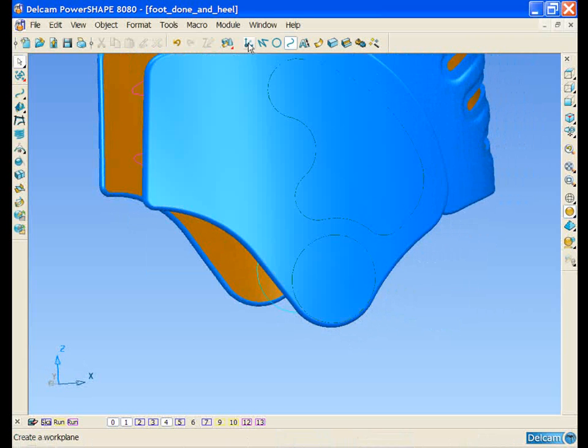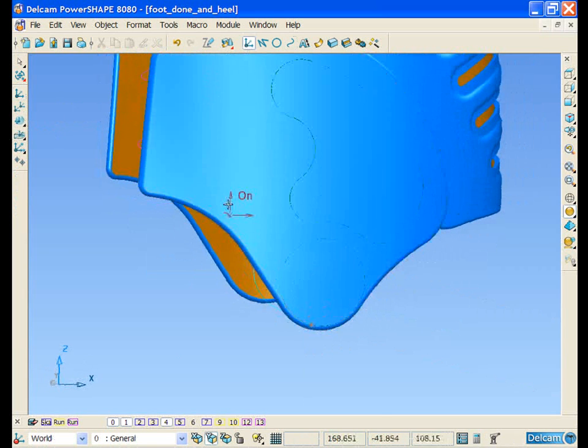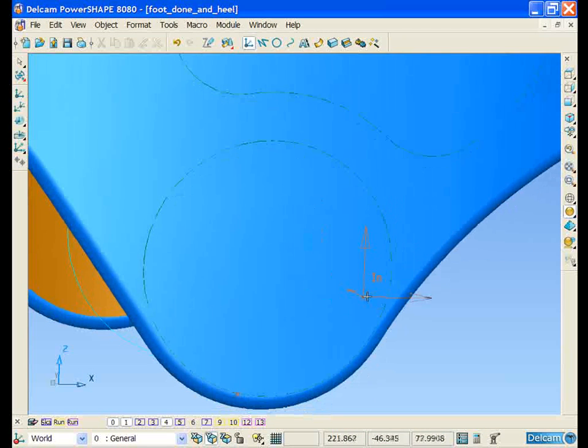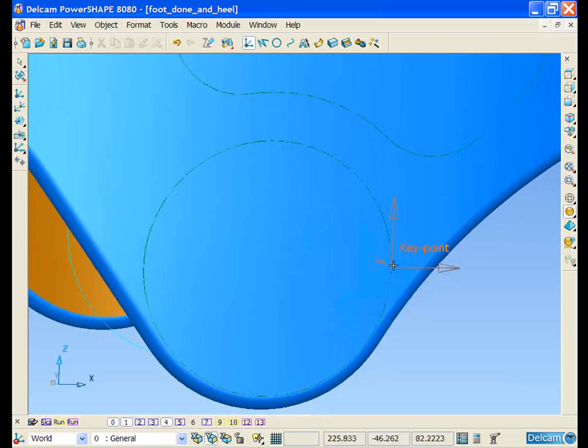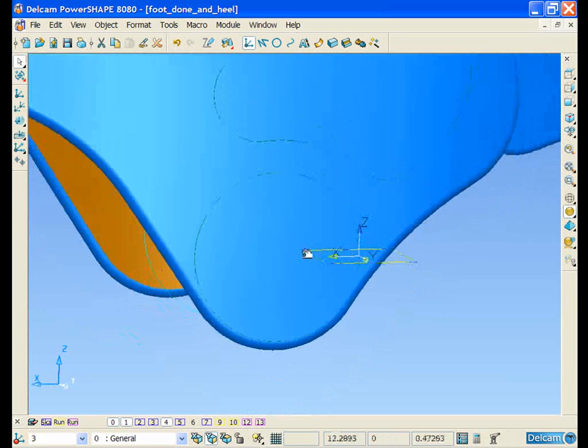I'm now going to create a workplane. Using the intelligent cursor and the align to geometry feature, I'm going to snap the workplane into a key position.